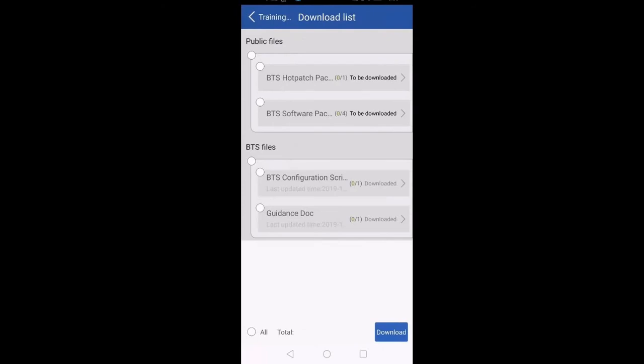The software is now giving me some options: BTS Hot Patch Package, BTS Software Package, BTS Configuration Script, and Guidance Document. Out of these four we need two files: BTS Software Package and BTS Configuration Script. When I click on BTS Software Package, at the bottom it shows the size of this file is 5.36 GB. The BTS software package is the same for all sites, so you just need to download it once and then you can use it at every site. But the BTS configuration script is different for every site, so you have to download it every time at every site.